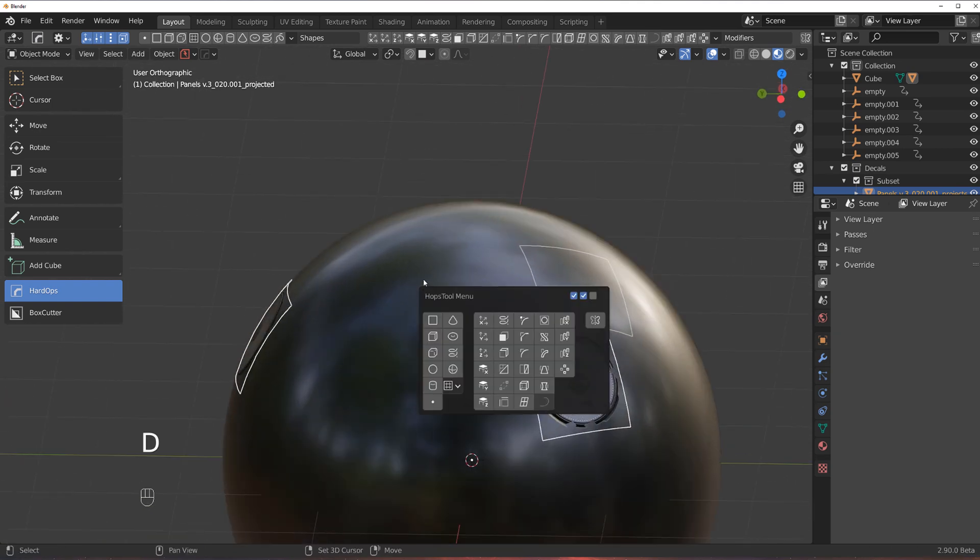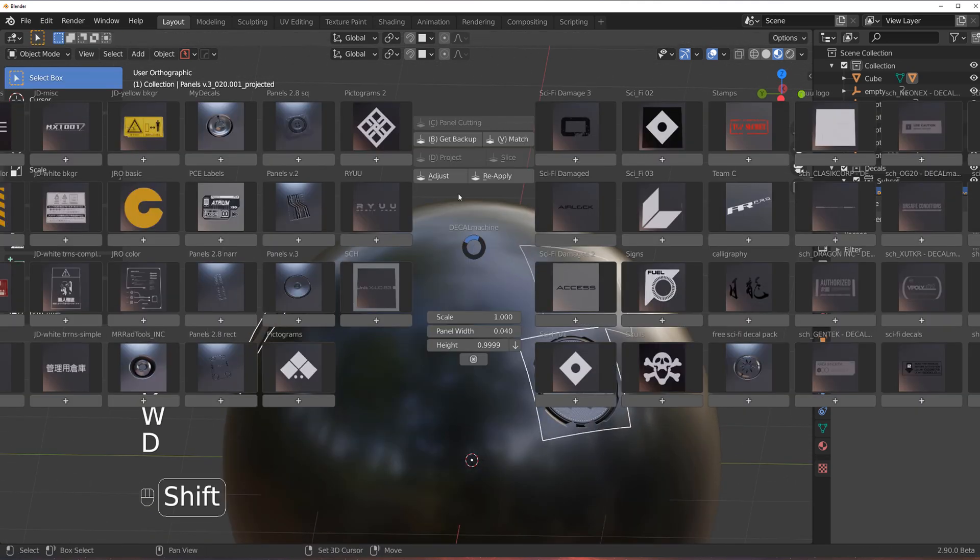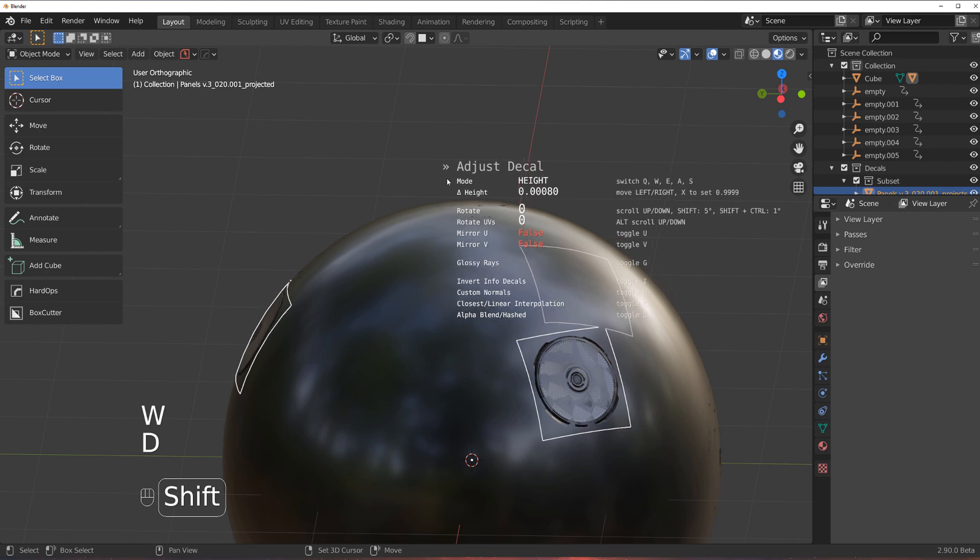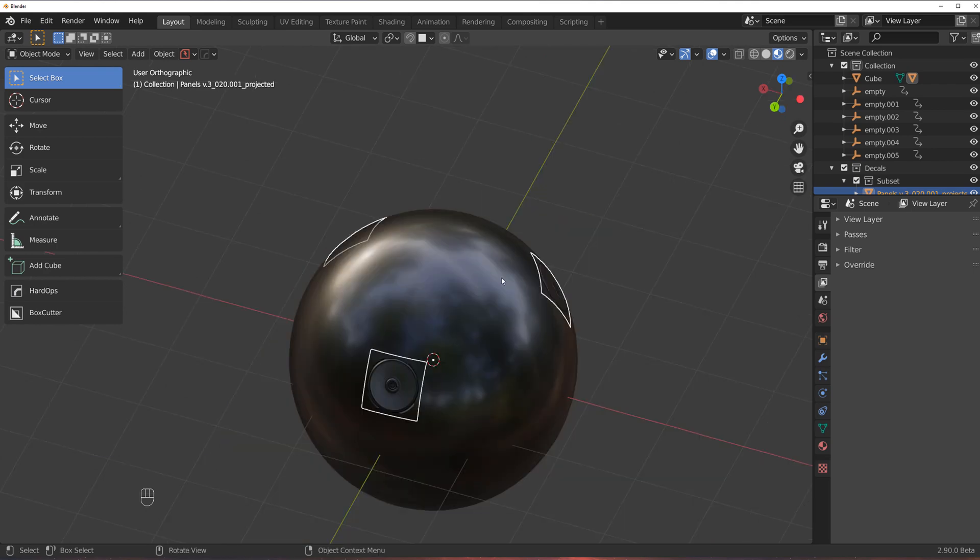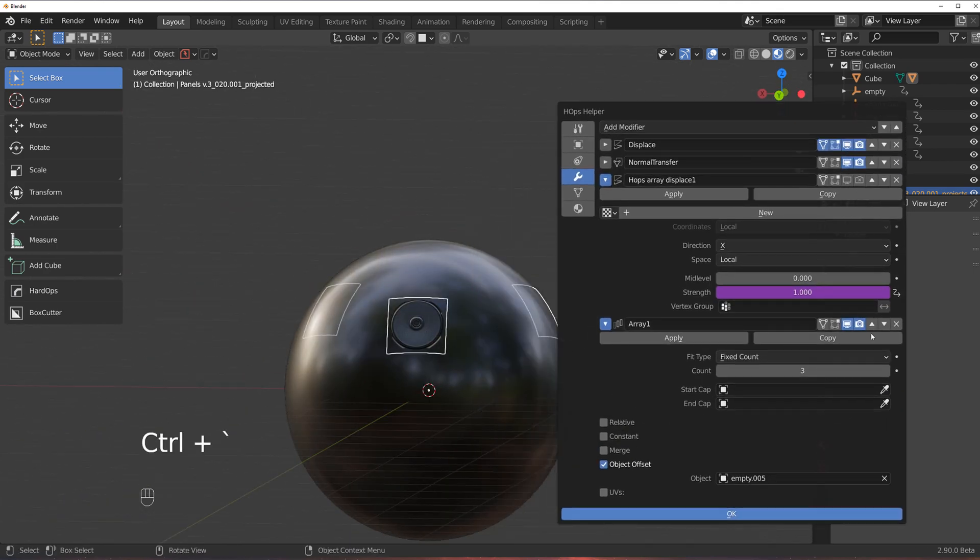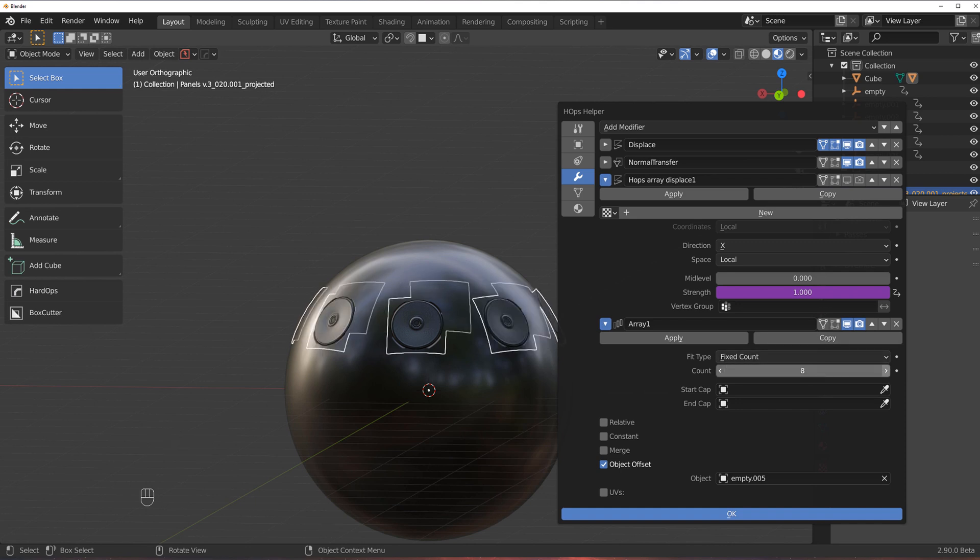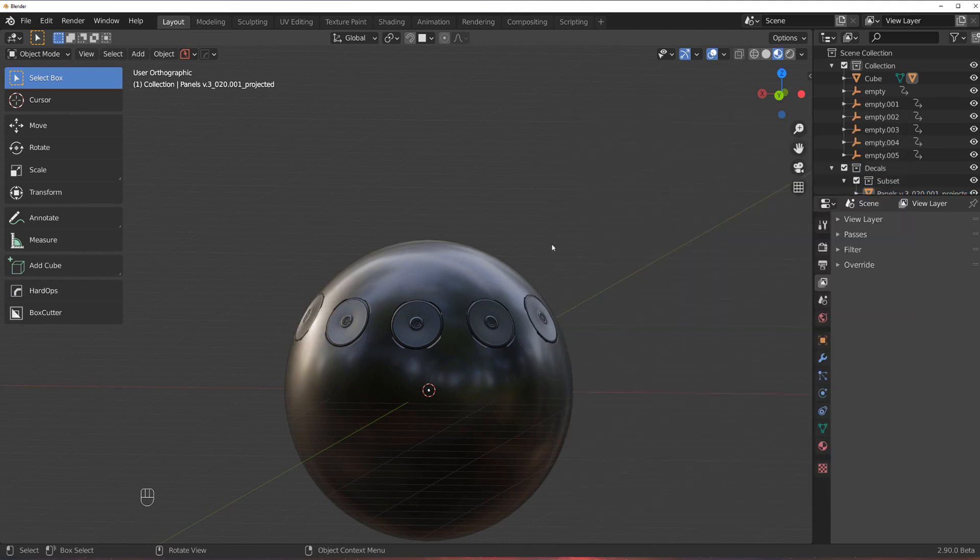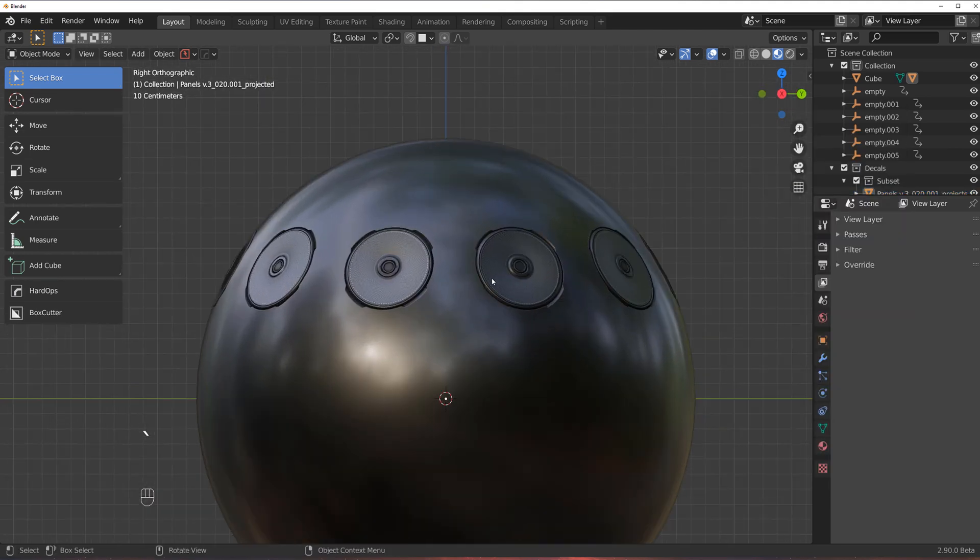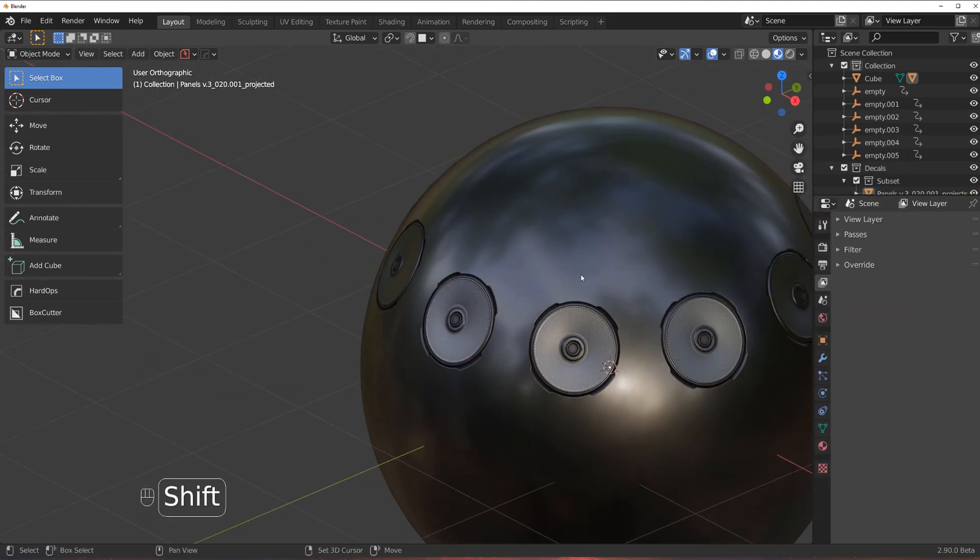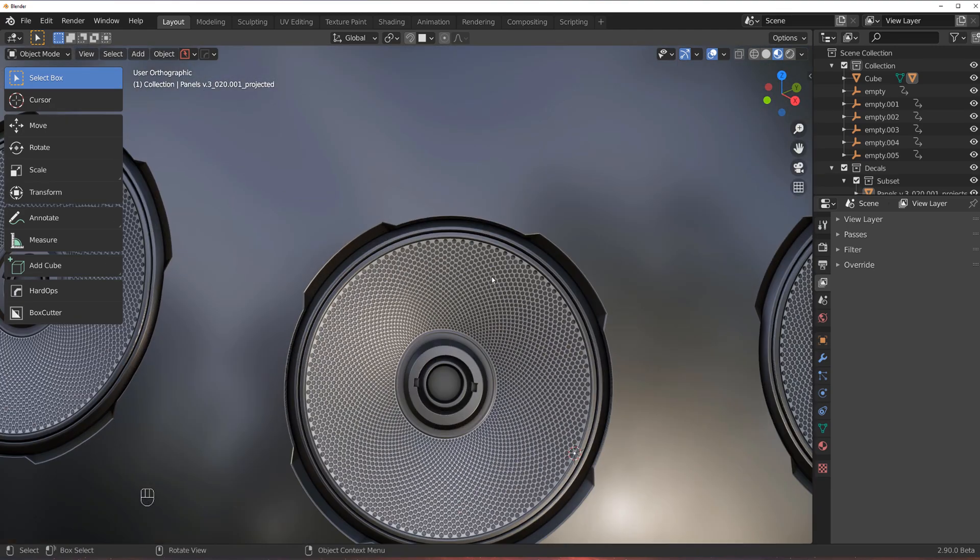Now everything is working properly so you can still adjust your decals, right? And you can also increase the array still because it's live, right? So you can go to the array count and simply increase the number of items in your array. And there you go. You got beautifully arrayed decals around your mesh.